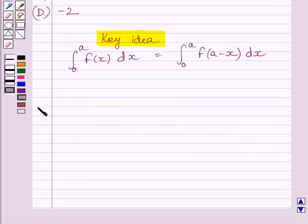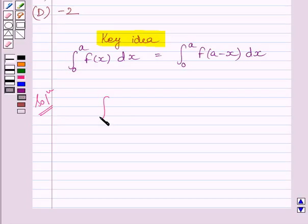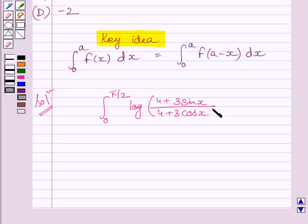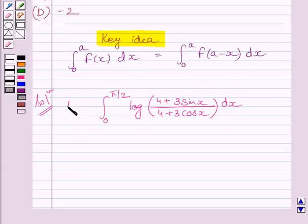Let us now start with the solution. We have to find the value of the definite integral from 0 to pi upon 2 of log of (4 plus 3 sin x) upon (4 plus 3 cos x) dx. Let us assume that this integral is equal to I.